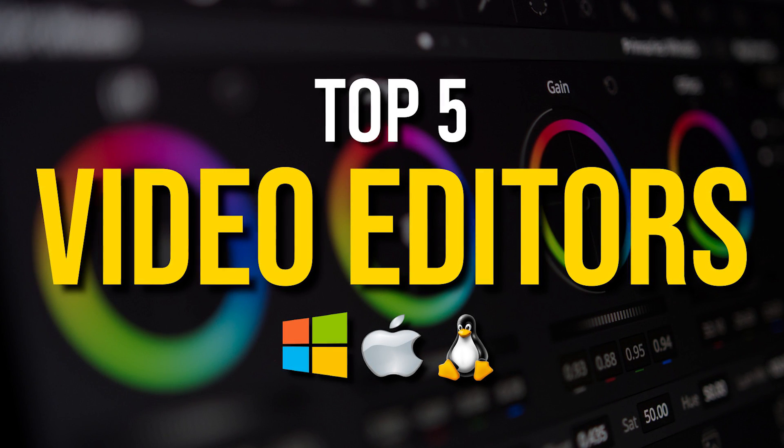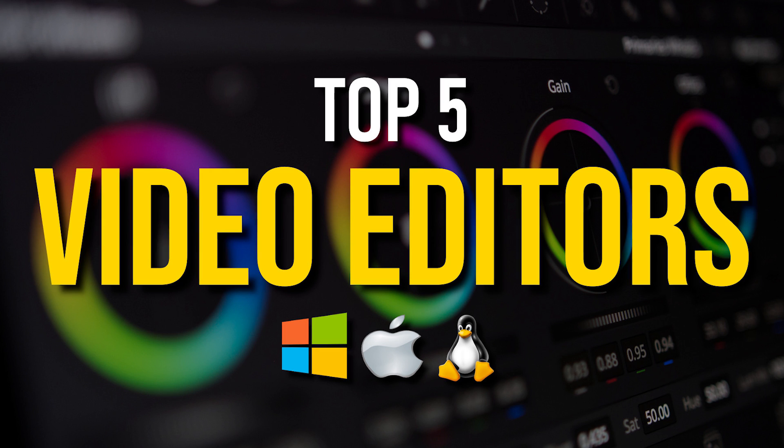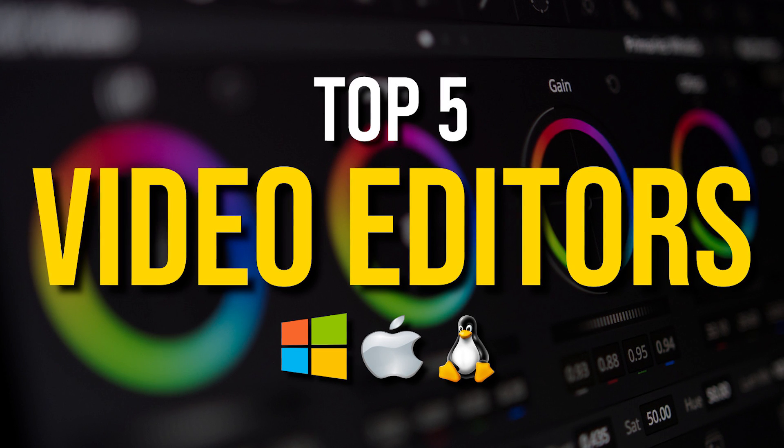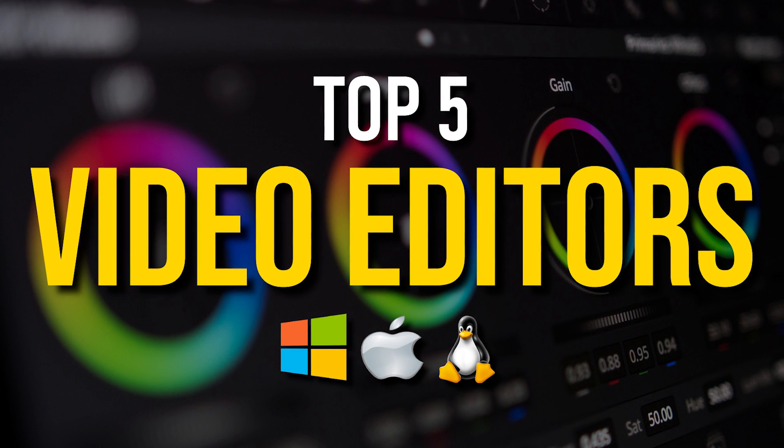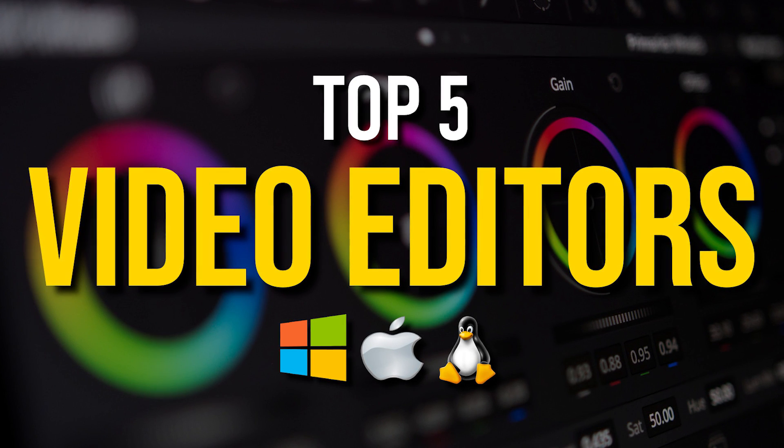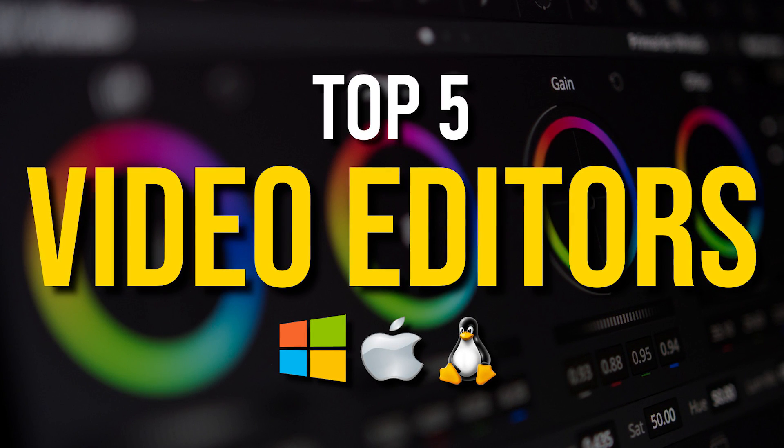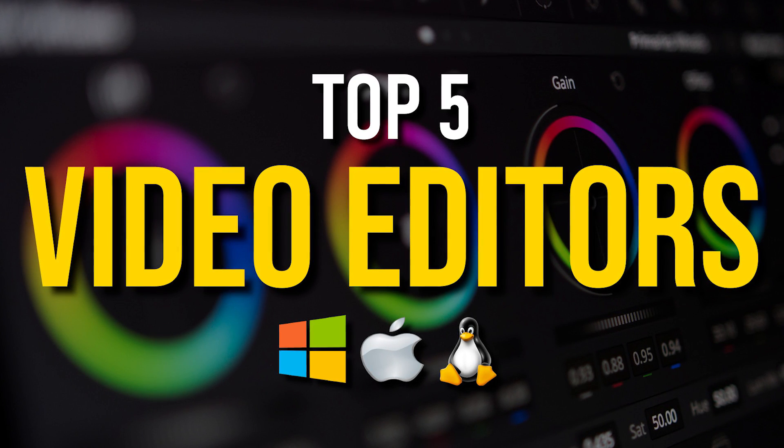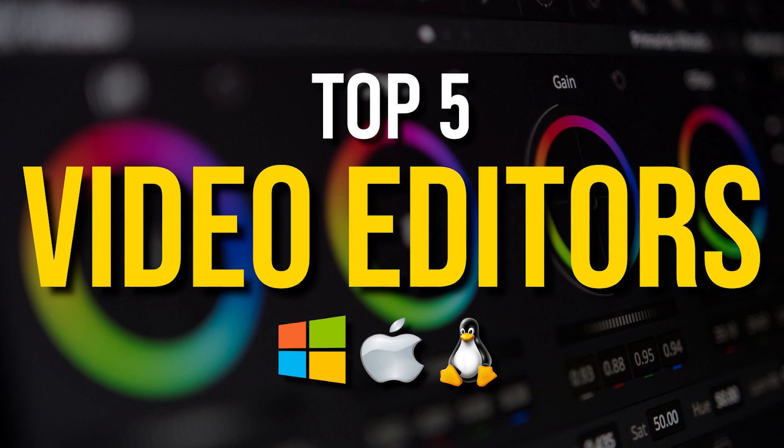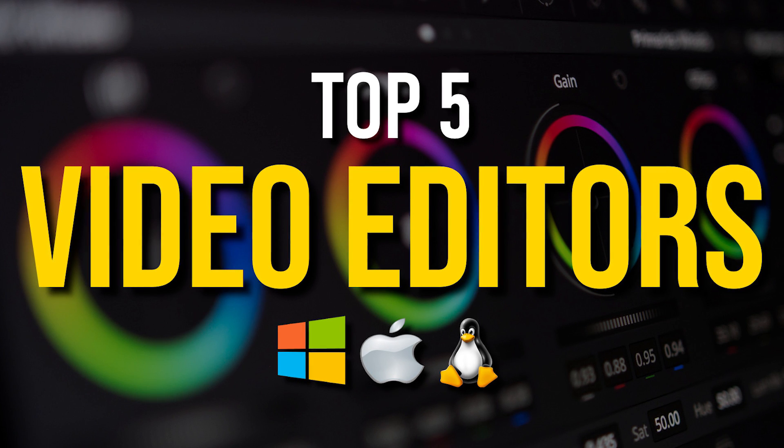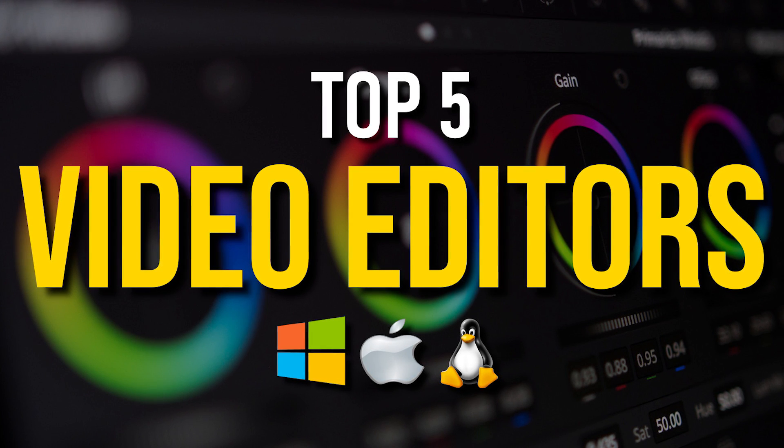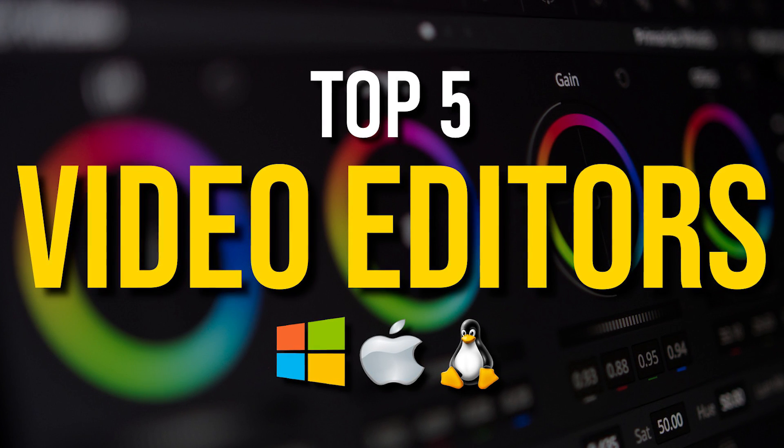In this top 5, I will count down the absolute best free video editing software for Windows, Mac, and Linux. They all include professional quality features with no time restrictions or forced watermarks.